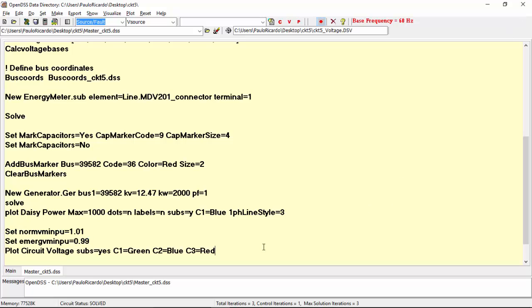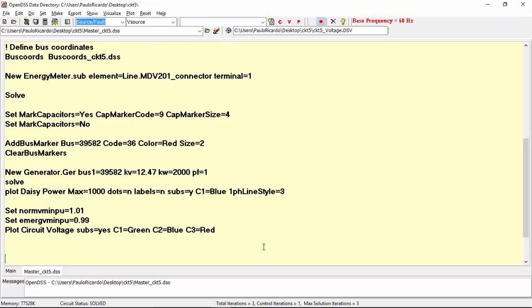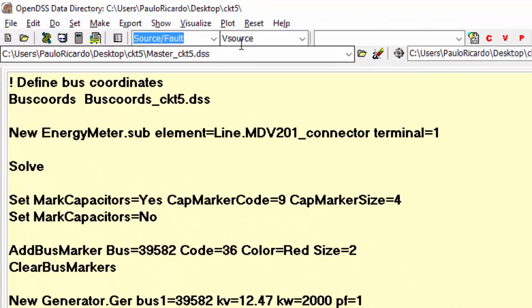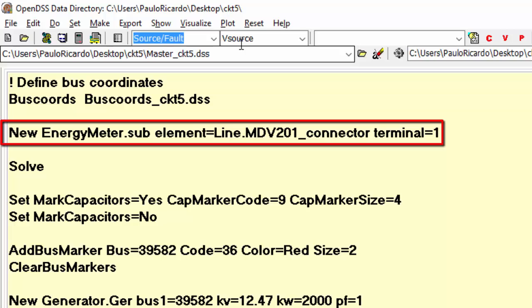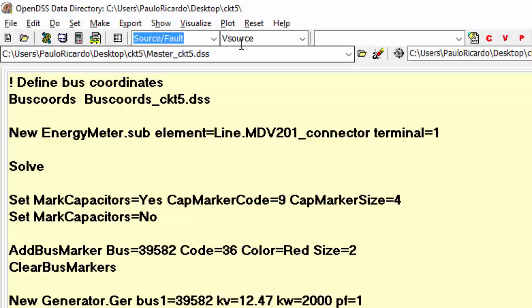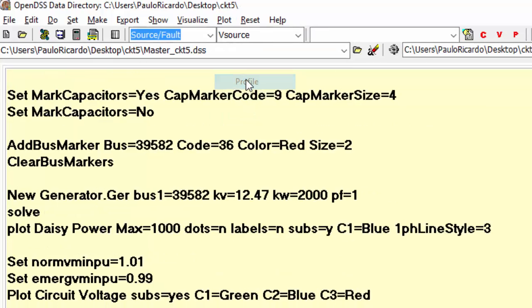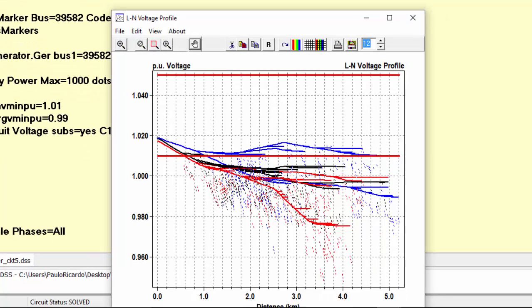Next plot we are going to explore is the profile. The profile is a plot that doesn't require bus coordinates. It's a graph containing the evolution of the voltage of the system versus the relative distance to the location of an energy meter element. The distance 0 is commonly considered as either the substation or the location of the circuit element. In the average circuit 5 system, an energy meter has already been placed next to the substation. Then, all we need to do is to select the option profile in the plot menu. As you can see, it contains three profiles.